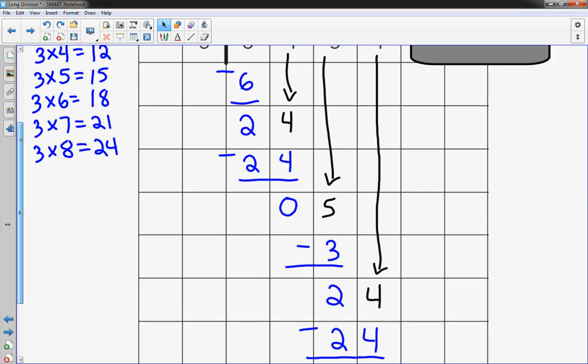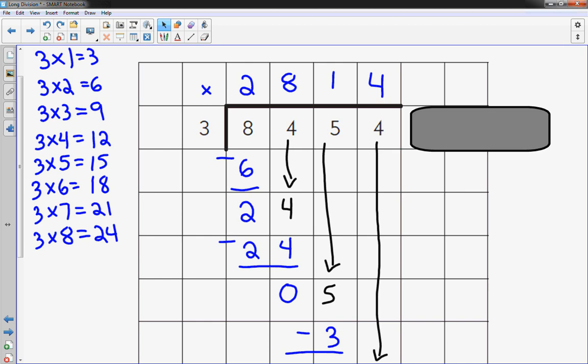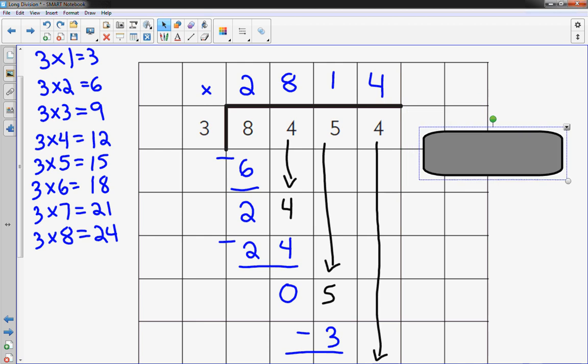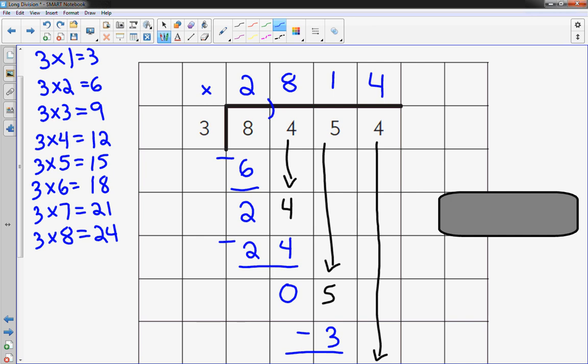So up above, do I have any more numbers? Nope. Done. So the answer to 8,454 divided by 3 is 2,814.